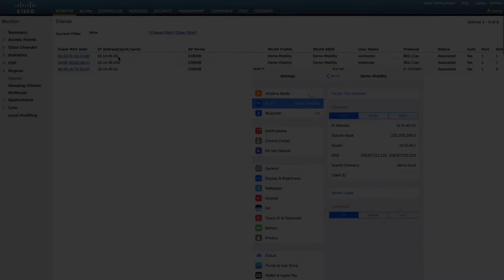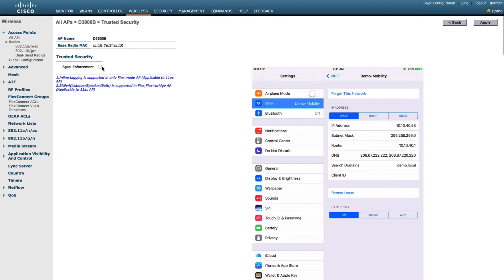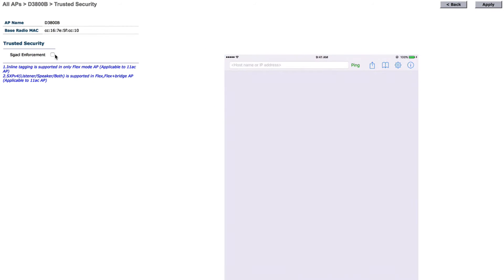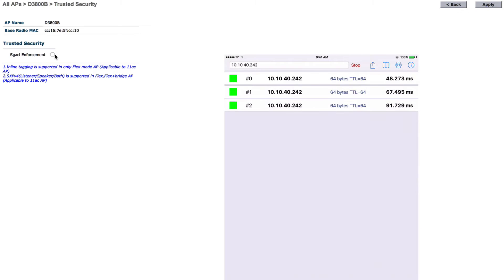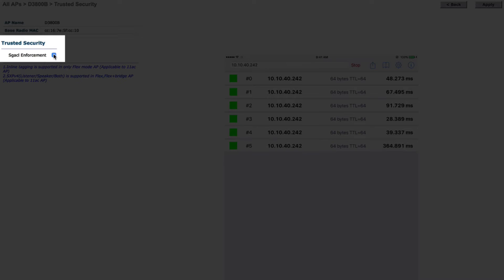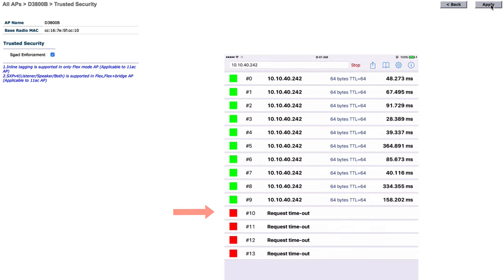Going back to our contractor iPad, we can show the enforcement by a simple ping to another contractor device. As soon as we enable enforcement on the access point, we can see that the security group access control immediately restricts access between contractor and employee as intended.